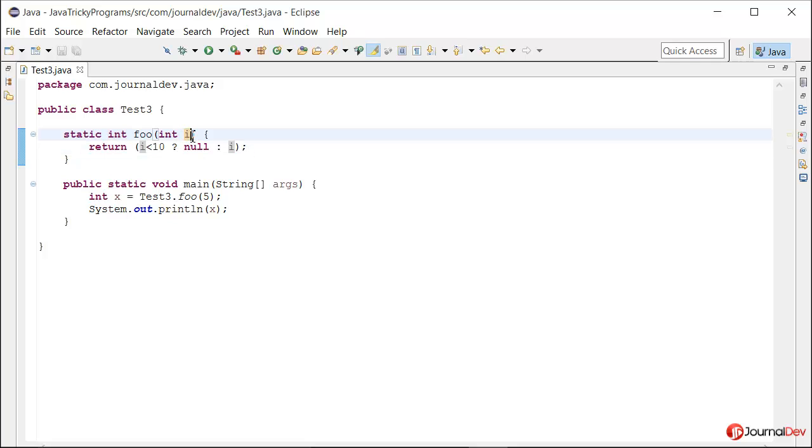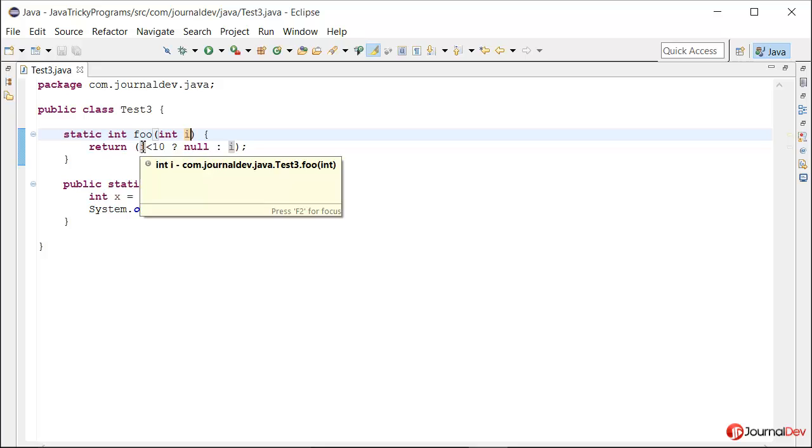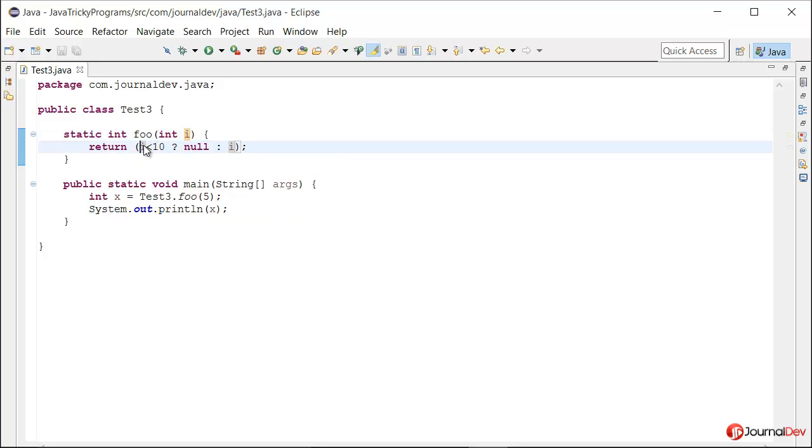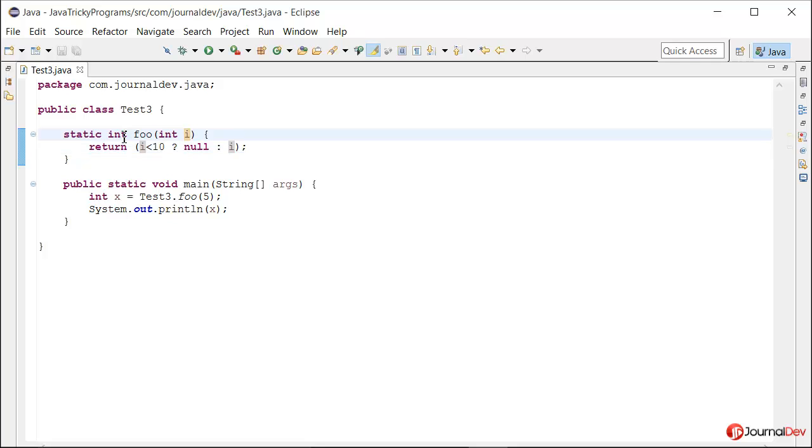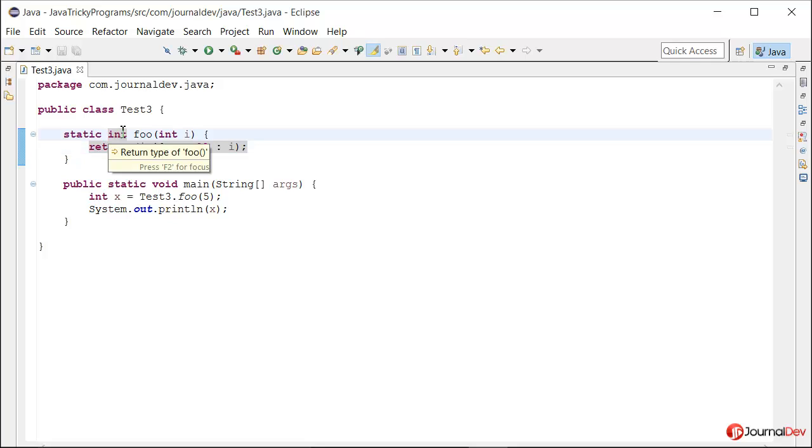The reason is that first this operation is evaluated. If it is true, then Java tries to return an int, but since it is null, it cannot be converted to int, so we get a null pointer exception.